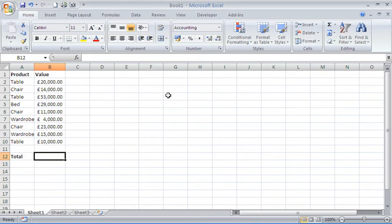Hello and welcome to another video tutorial from computergaga.com. This tutorial will look at using the SUMIF function in Excel. Now the SUMIF function is used to sum values based on a condition, and an example in front of me.